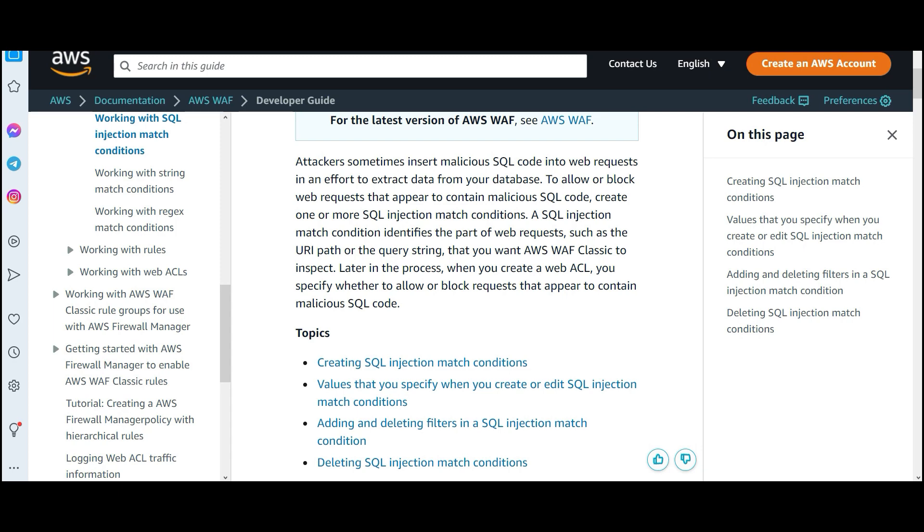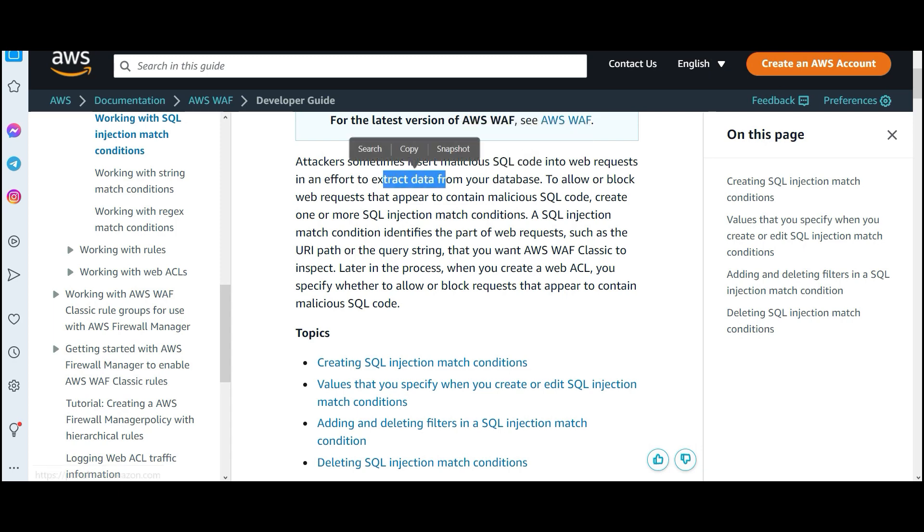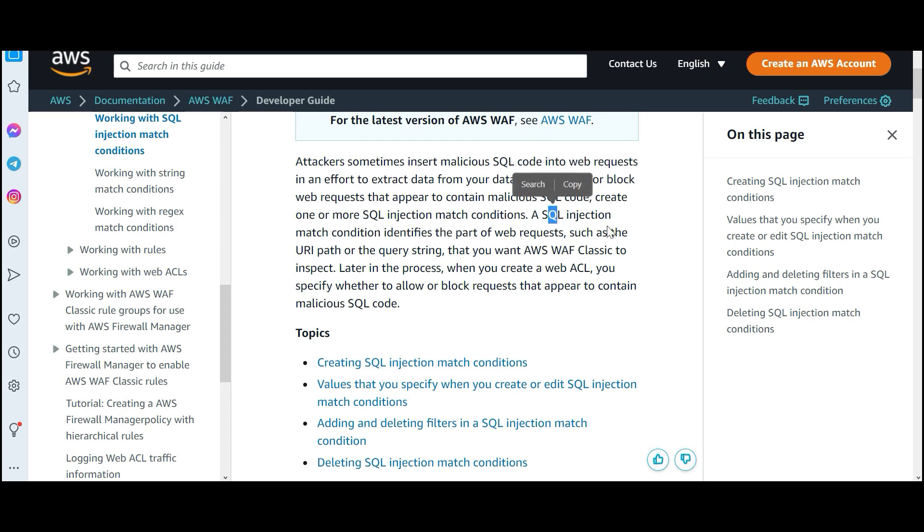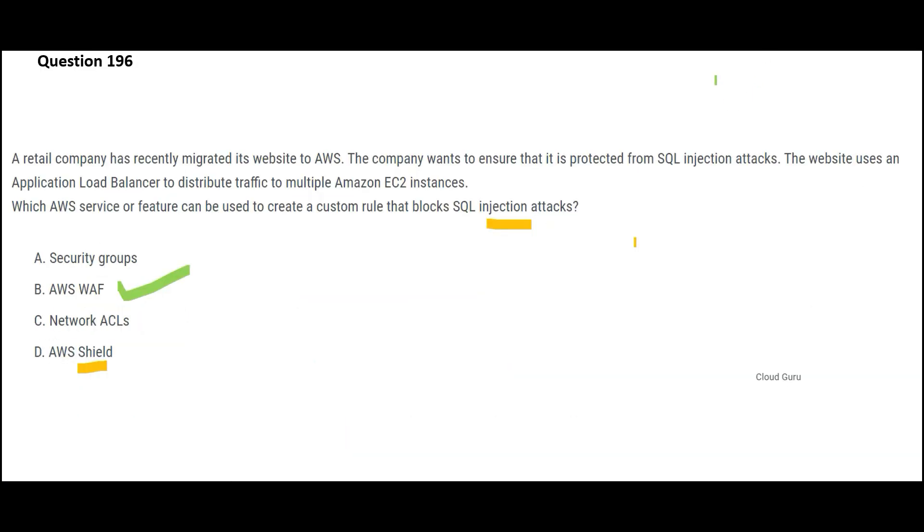So what happens is in terms of SQL injection, a SQL code is inserted to every request to extract data from your databases. And these are unintended. So in order to allow or block such web requests, you can use WAF to prevent these attacks. So option B, WAF is my final answer.